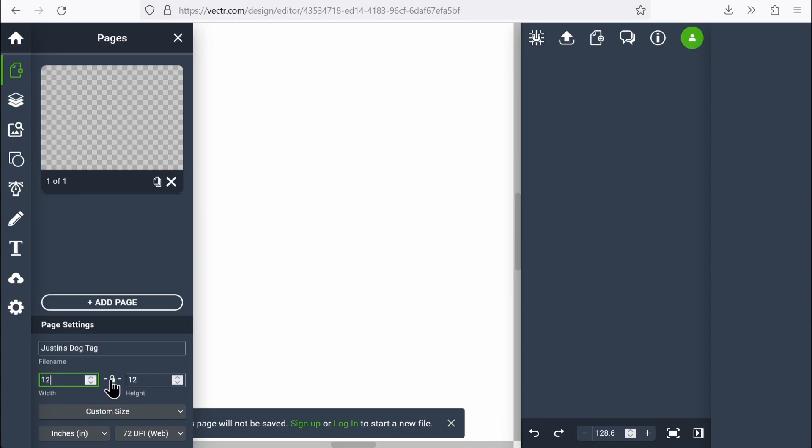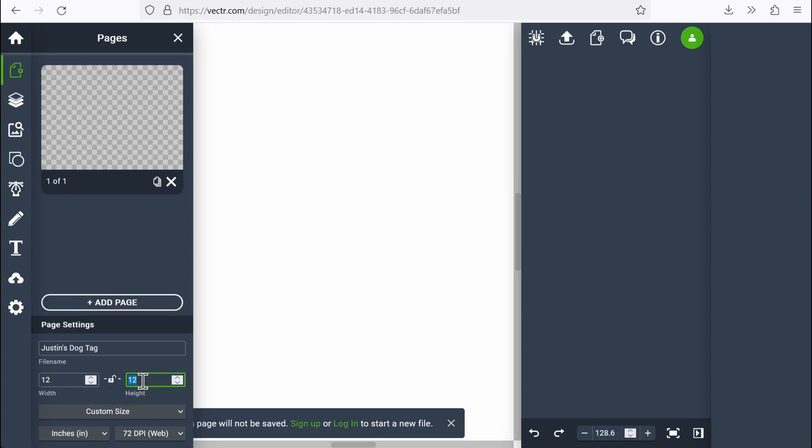Here is a little lock that will let me change these values independently of each other. When they're locked, anything I do to this one happens to this one. When they're unlocked, I could then say, let's say 20 by 12, which is close to the bed size on a Glowforge.